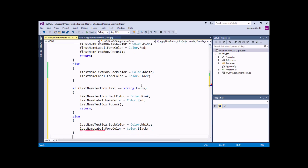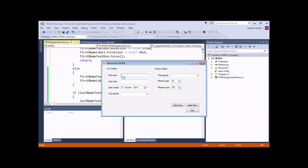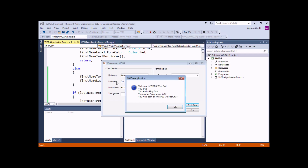And then that will complete our next IF and ELSE statement. So we could quickly check this works by starting the application. If I don't type in a first name or a last name, my first name goes pink and red. If I do type in a name and click Apply Now, the last name goes pink and red. If I type in both names and click Apply Now, I'll end up with a sensible message and everything on the form back to normal.